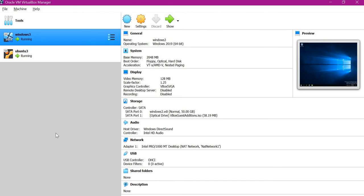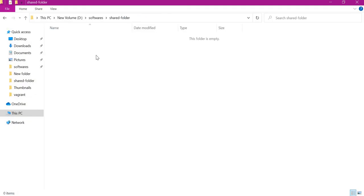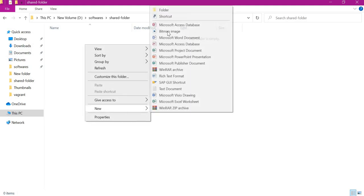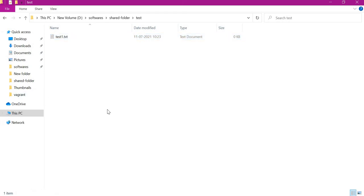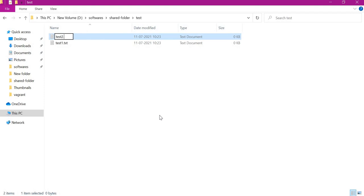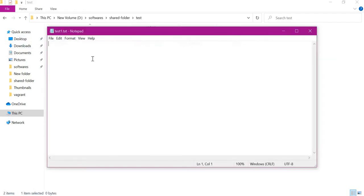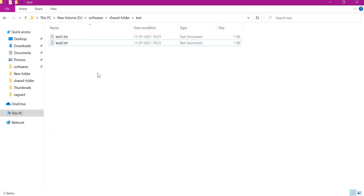This is my VirtualBox. I have already started two machines — one is Ubuntu and this is Windows. First we will check file sharing in the Ubuntu machine. For file sharing, first of all we need to have a folder on the host machine which needs to be shared to the guest VMs. Let me create a folder called 'test folder'. Under this I will put some files — test1.txt and test2.txt — with some test content.